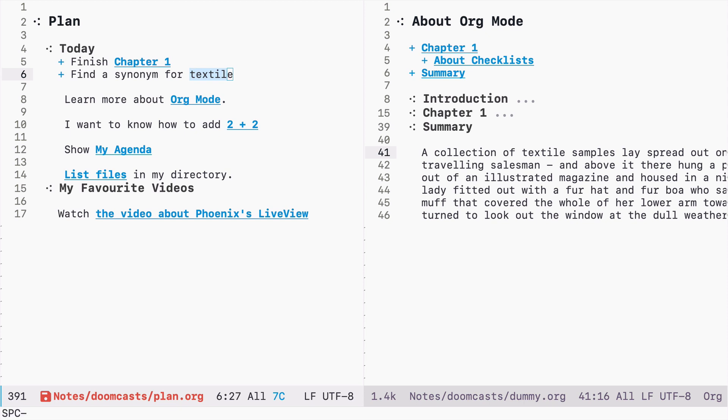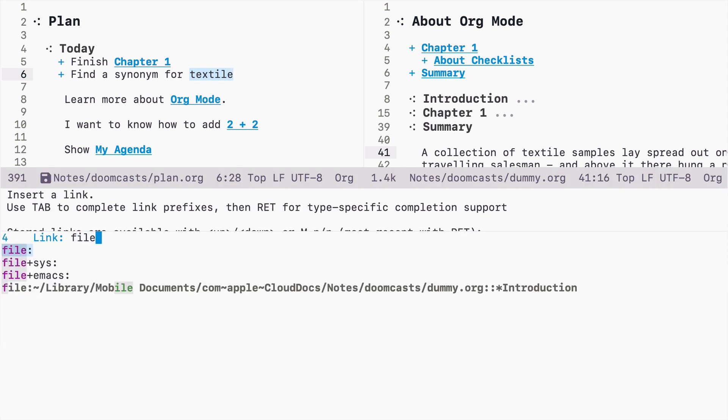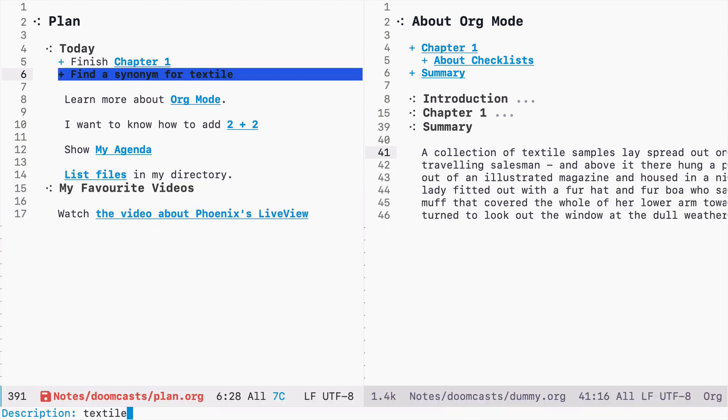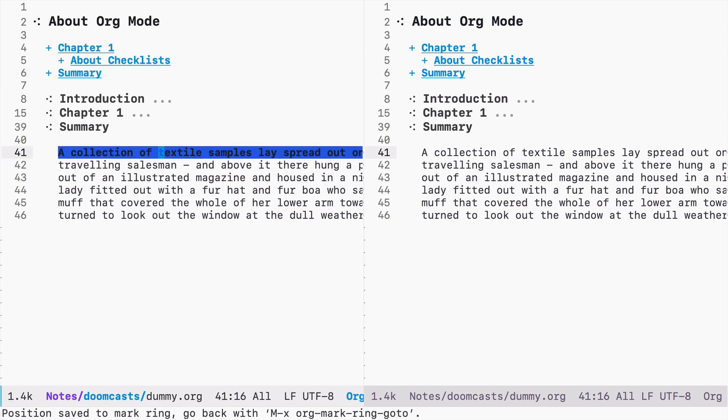So again, space ml, let's see file textile. So let's target dummy and let's edit that. And two columns, textile. And it works. We jump directly to line 41.